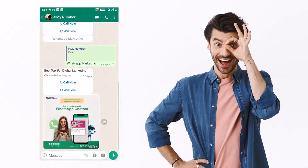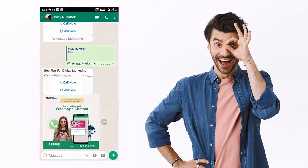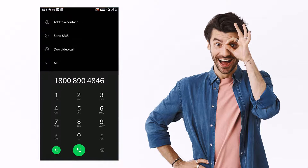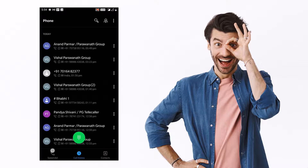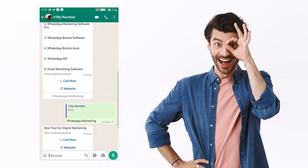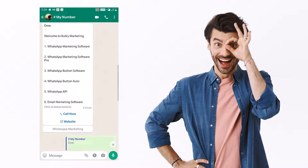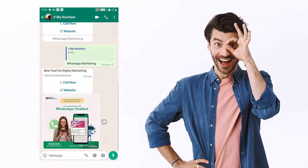If you set another quick reply button inside the auto reply rule, repeat the same process for that button's keyword. Simply keep in mind: redirect the customer to a number using the call button, to a website or link using the URL button, and set auto reply rules for quick reply buttons.